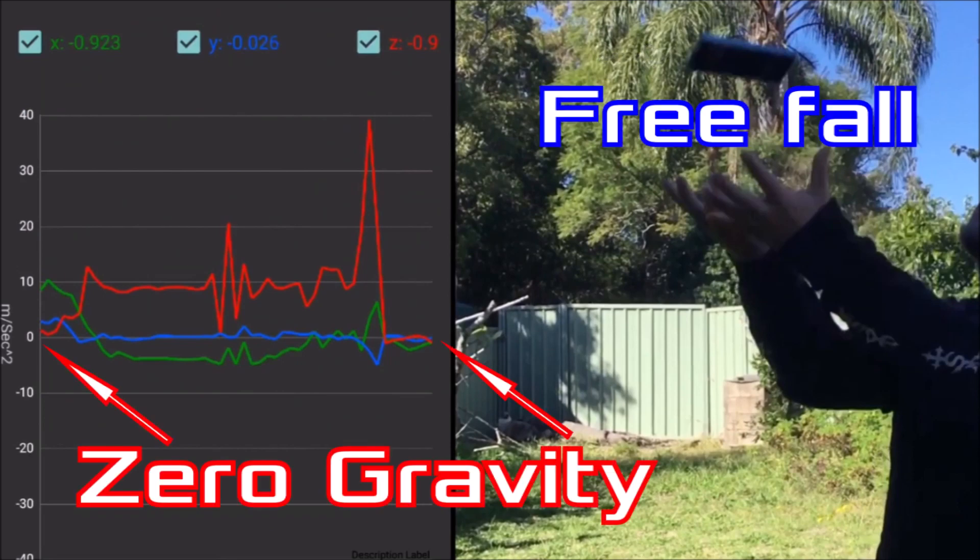For me, this proves that the accelerometer app is detecting gravity while not in freefall.